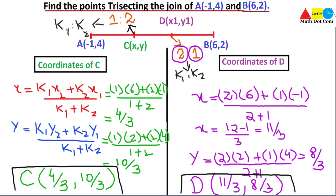So this is the answer after finding the coordinates of C and D. C and D divide the segment AB into three parts, but their ratios are different, which is why we calculated them separately. This is how you can find the points that are trisecting — basically dividing — two points on a line internally. If they divide the line externally, then the formula will have different signs. That's all from today's lecture. Thank you.